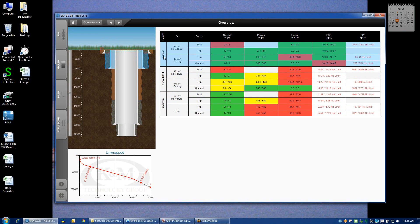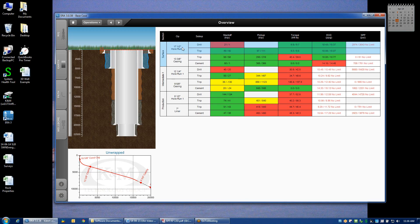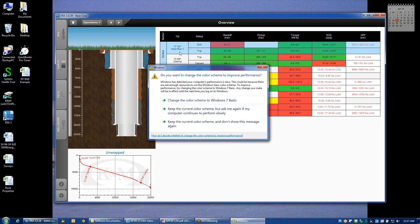We then break down each hole section into two different operations. We can drill the hole — for example, the 17-and-a-half-inch hole, run number one — or we could install the 13-and-3/8-inch casing. Both of those operations can be divided up into two different sub-operations. For the time being, we could either drill the 17-and-a-half-inch hole or we could trip in the 17-and-a-half-inch hole.